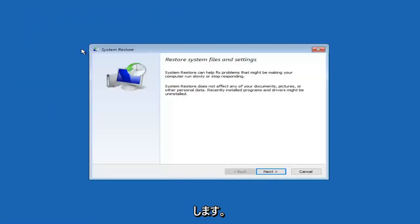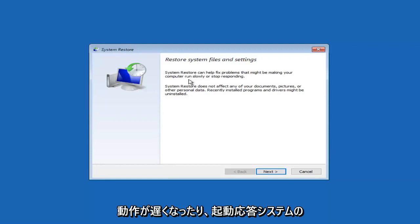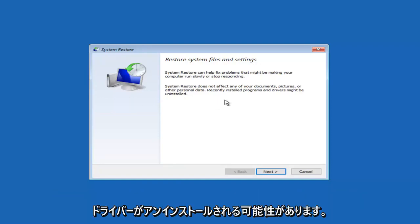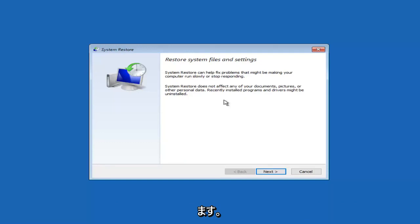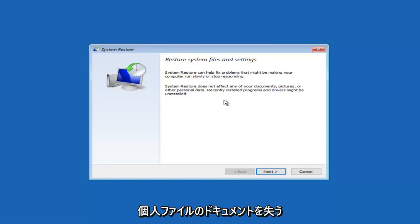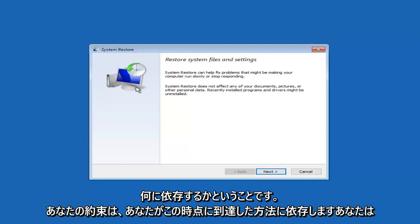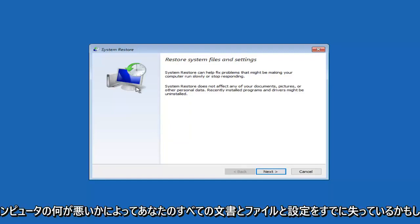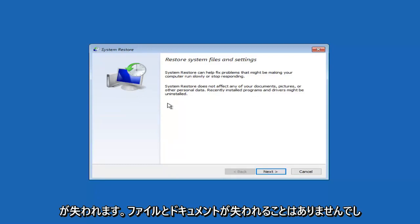Left-click on system restore and it will say 'restore system files and settings.' System restore can help fix problems that might be making your computer run slowly or stop responding. System restore does not affect any of your documents, pictures, or other personal data, though recently installed programs and drivers might be uninstalled. A lot of people ask whether this involves losing personal files — and this applies to virtually every method we're going to go through today. I didn't cause you to lose your files and documents.